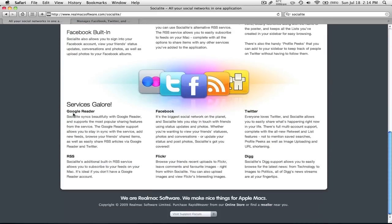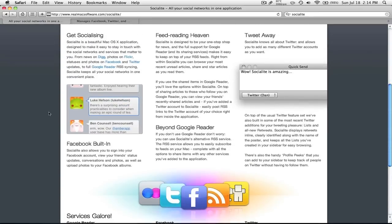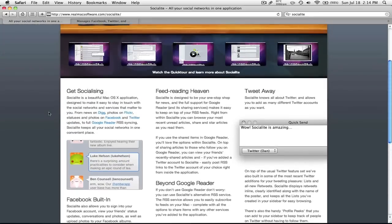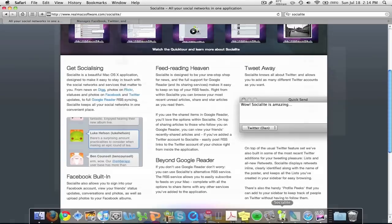So Google Reader, RSS, Flickr, Facebook, Twitter, and Digg. Personally I only have Twitter and Facebook here, because I use NetNewsWire for Google Reader, or G Reader as some people call it. And I'm just going to show you a quick overview on the app.